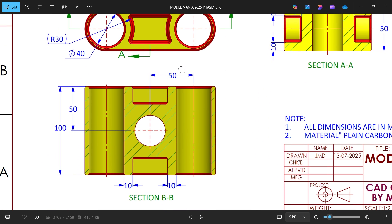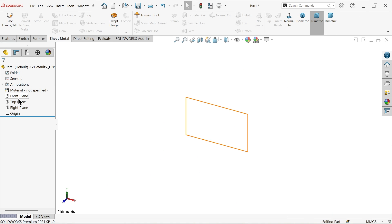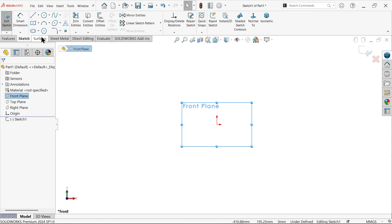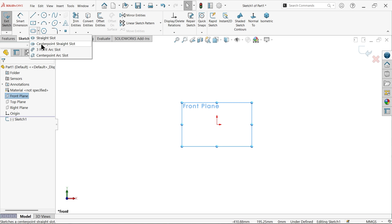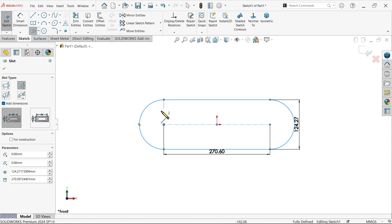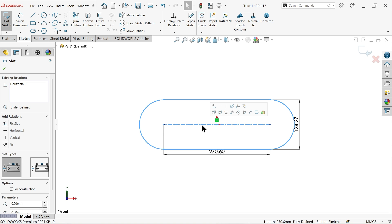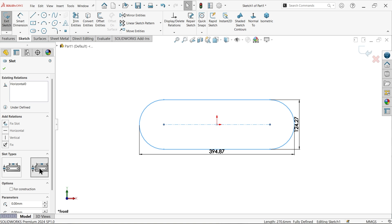Let's activate the front plane sketch. Activate center point straight slot, start from the origin point, then press Escape. The dimensions are given from center to center. Select the slot to show the outside dimension.